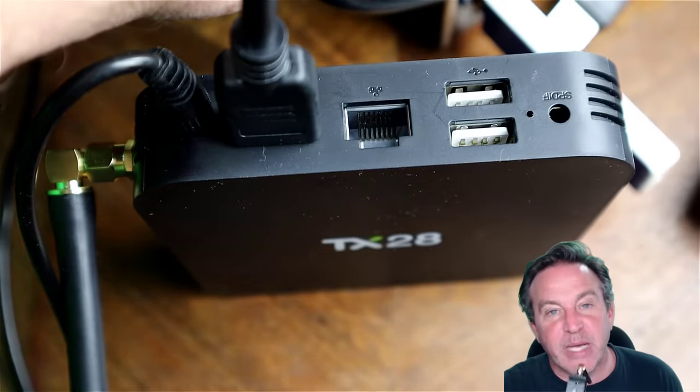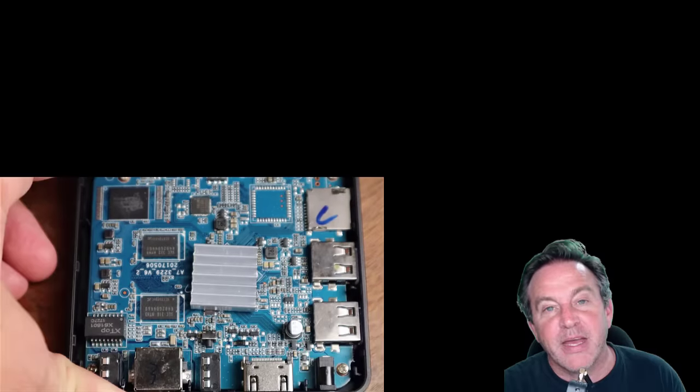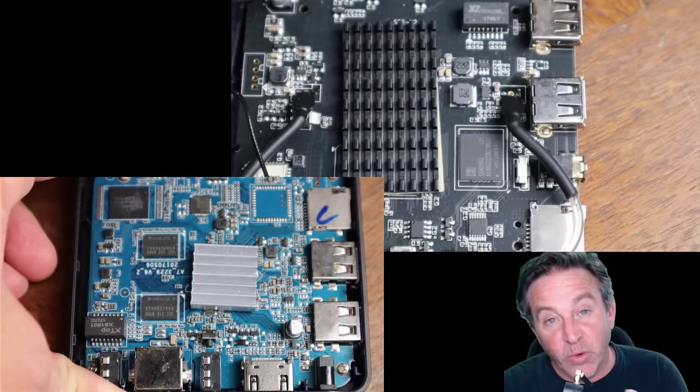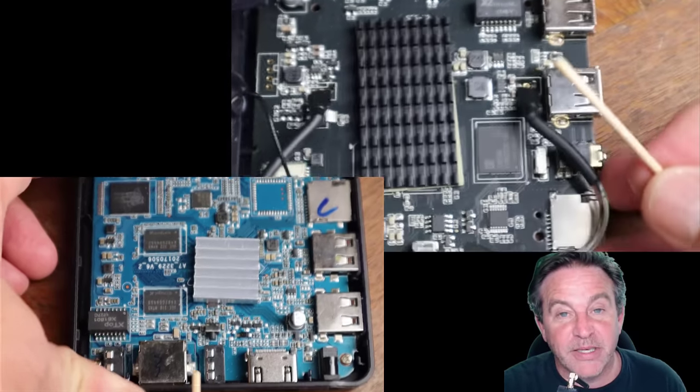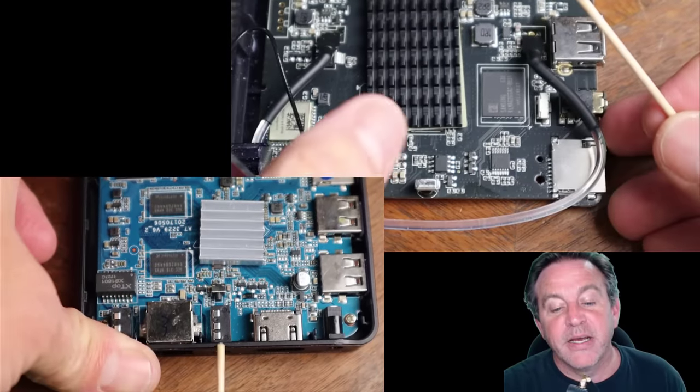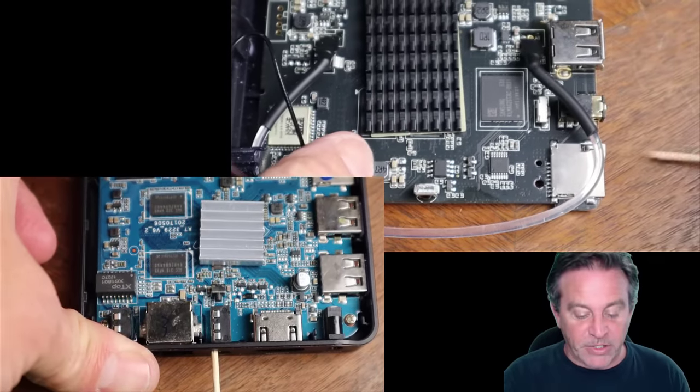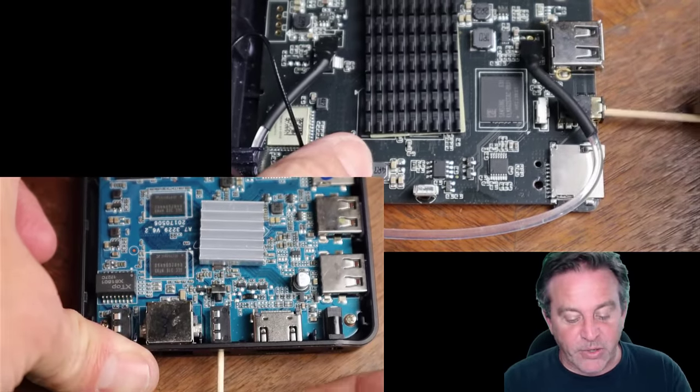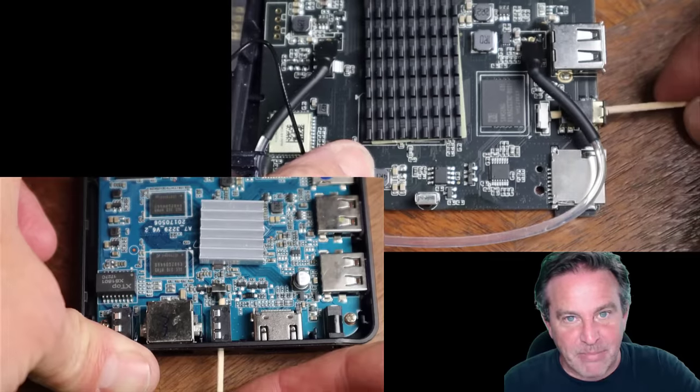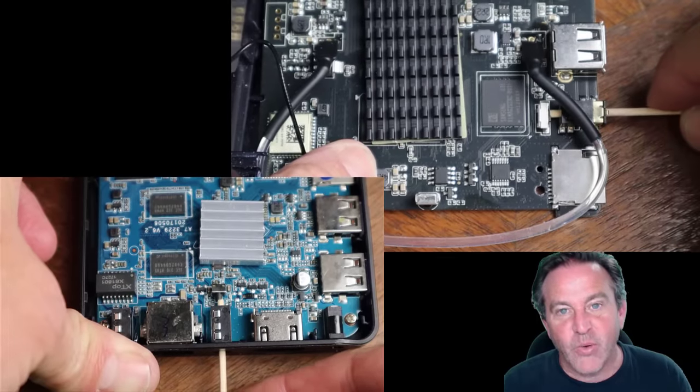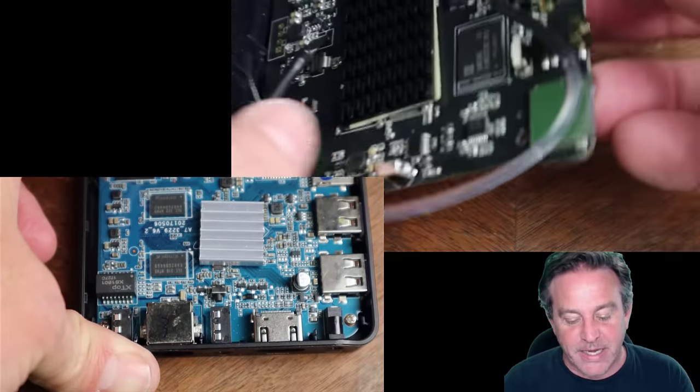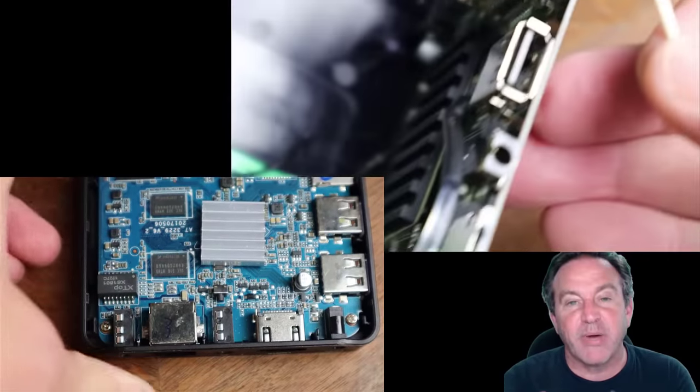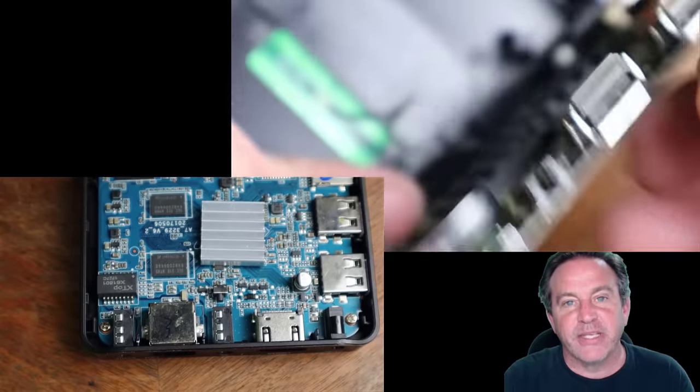You can also do this with a paper clip. If you're reaching through a port, remember use something that's non-metallic, because what I'm going to do is I'm actually going to apply power while holding this. Now with this particular box I'm going to show you this.